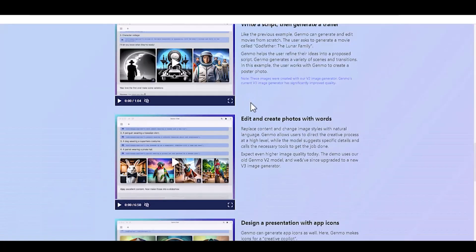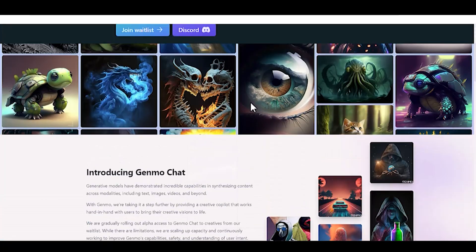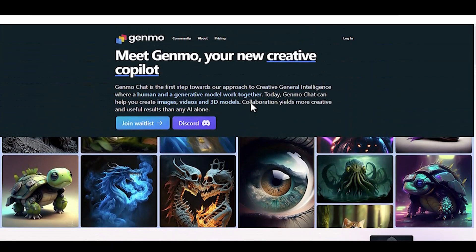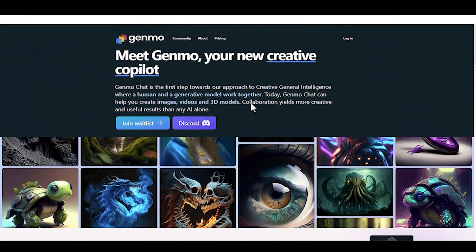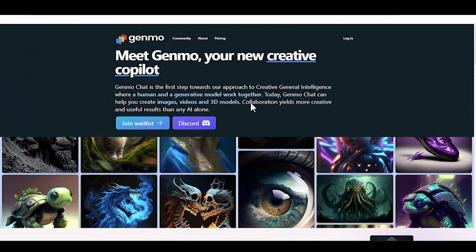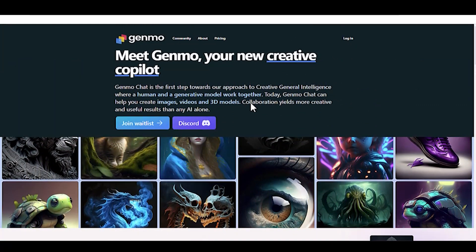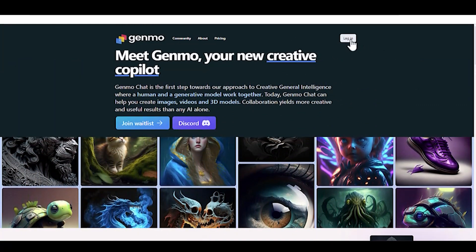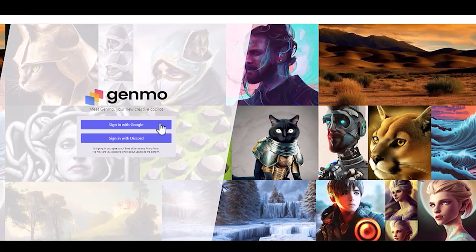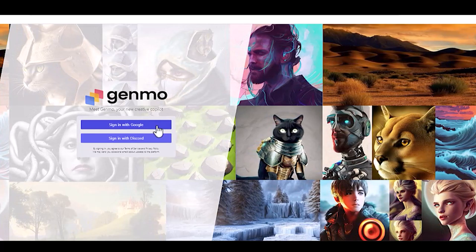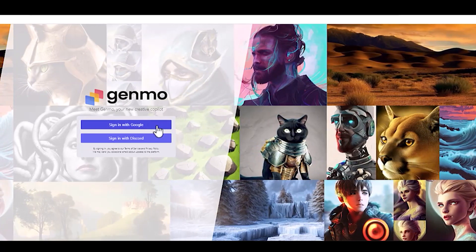It is a paid tool, but it provides free daily credits. Before you can use their AI tool, you need to create a Genmo account using your Google or Discord account. Click Login to start creating your account.